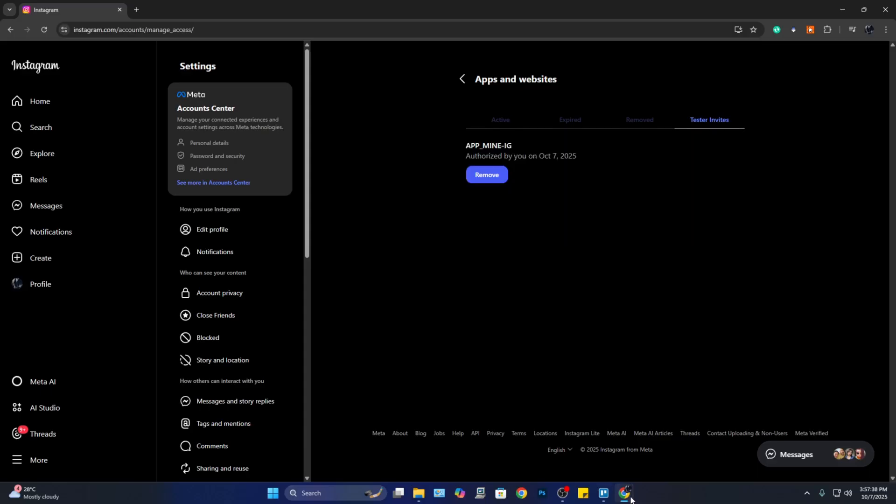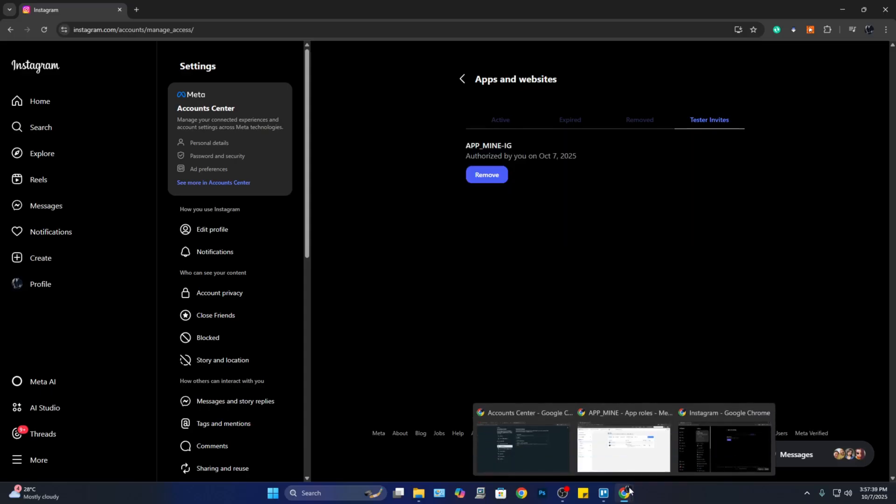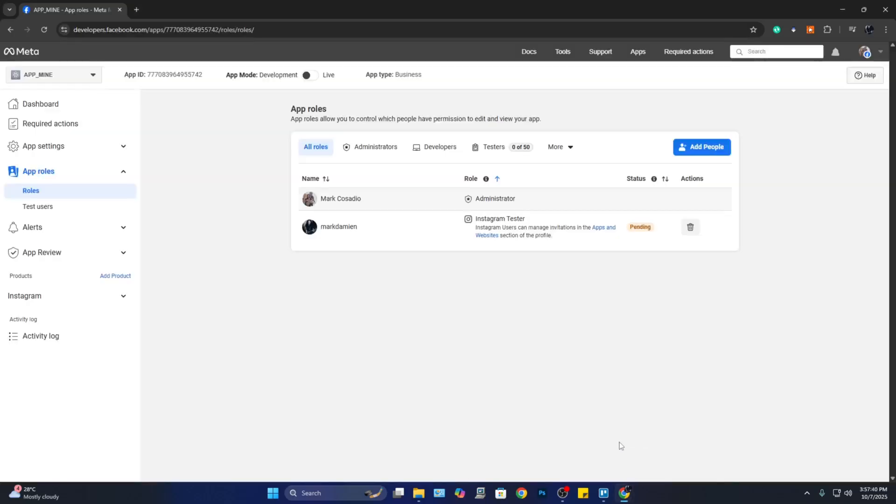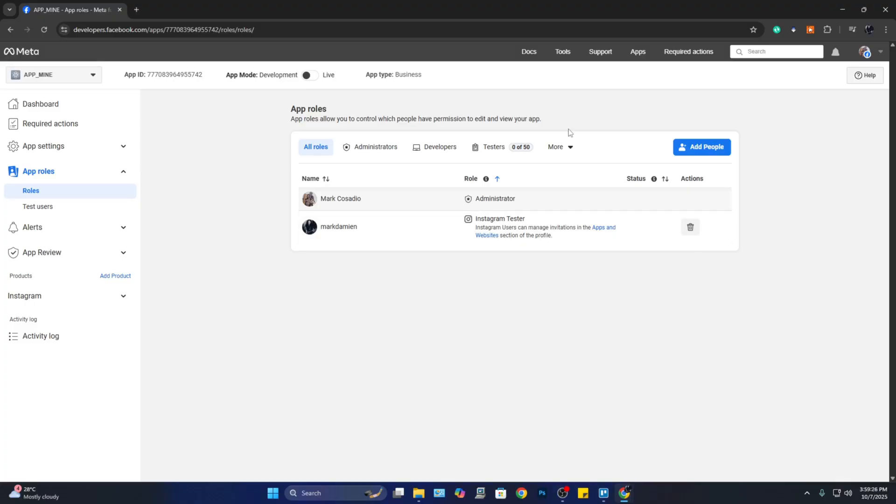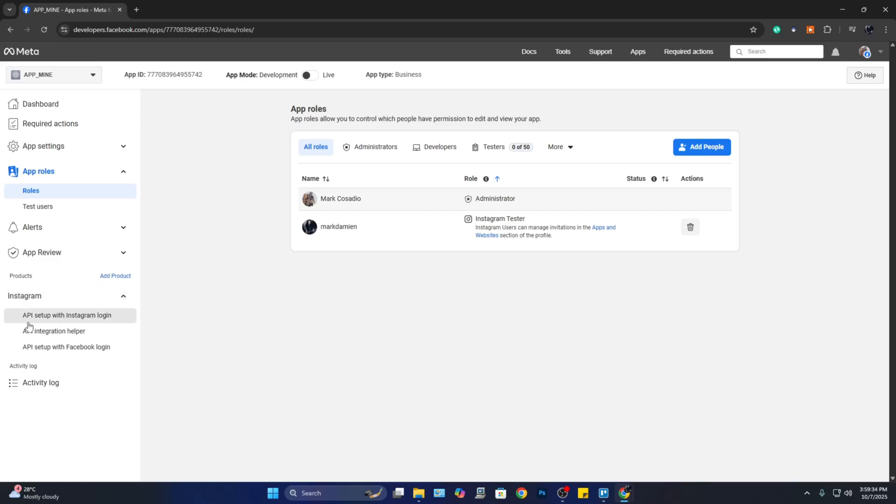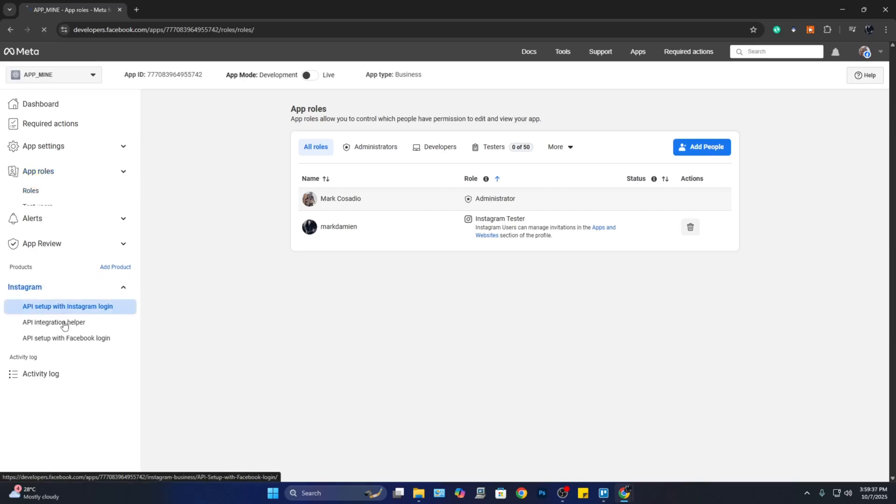Now go back to the developer's app, and here we notice that this is not pending anymore. So after this one, we can continue setting up the API for Instagram. Here under 'Products' we can see Instagram. Let's click on this one and click on 'API Setup with Instagram Login.' Let's wait for the page to load.